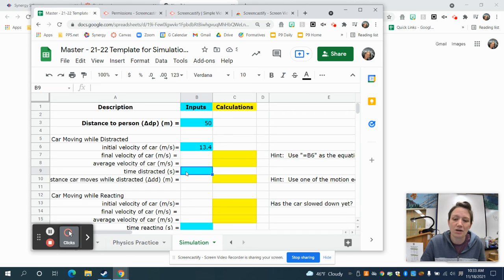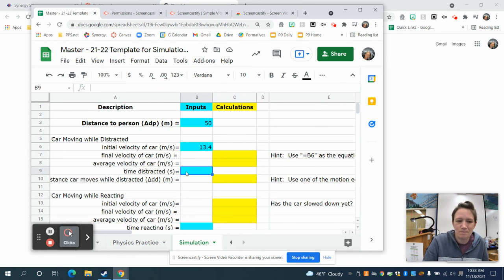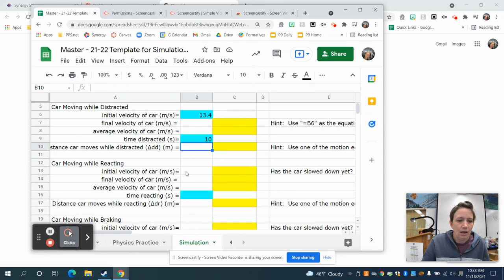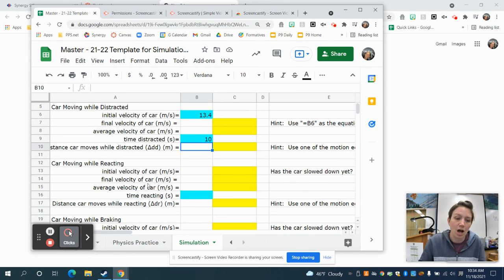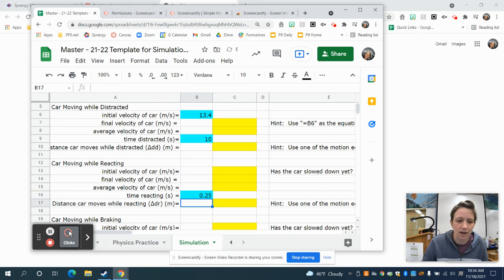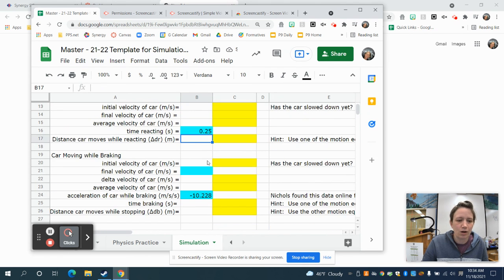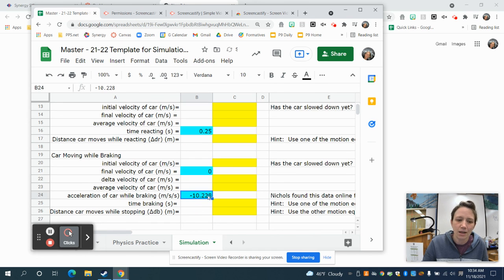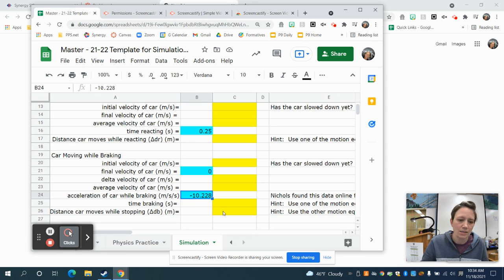In the next blue cell, we need to figure out how long it takes you to read and respond to a text message. Kids came up with about 10 seconds — put that in for reading and replying. The next portion is about reaction time once you've looked up and need to slam on the brakes. Put about 0.25 seconds for that — that's a pretty fast reaction time. For the car's acceleration while braking, the final velocity is zero, and the typical braking acceleration is negative 10.228, which you can leave as is.